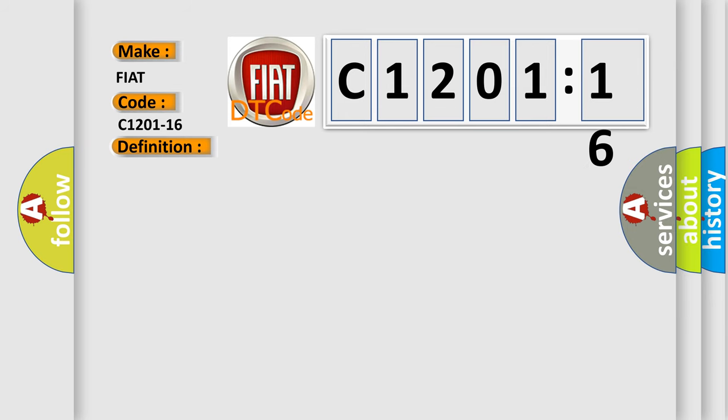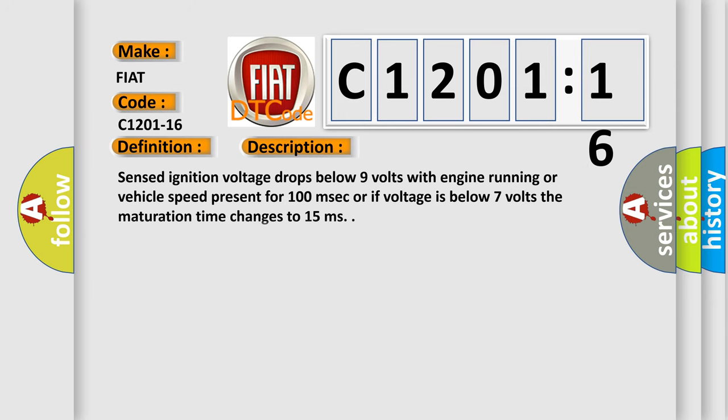And now this is a short description of this DTC code. Sensed ignition voltage drops below 9 volts with engine running or vehicle speed present for 100 milliseconds, or if voltage is below 7 volts the maturation time changes to 15 milliseconds.